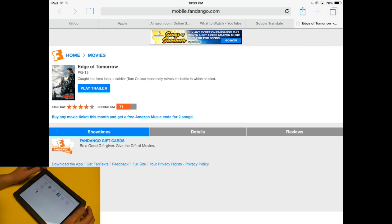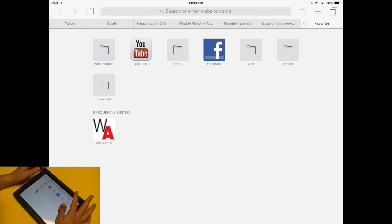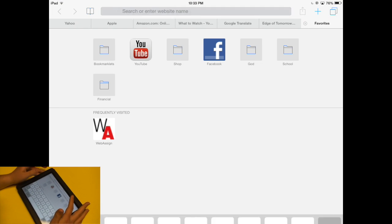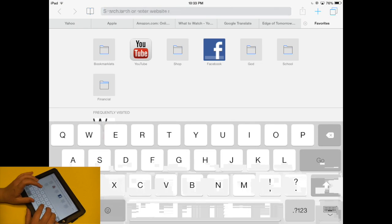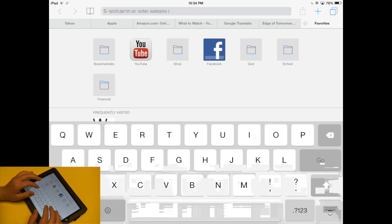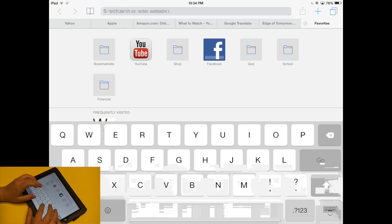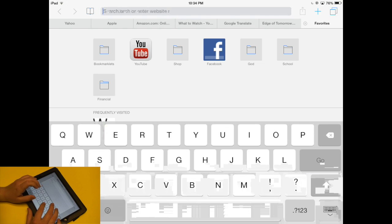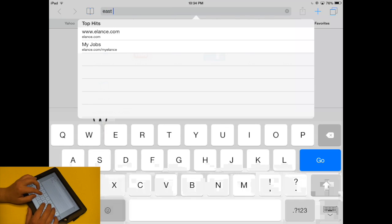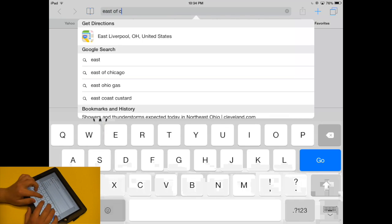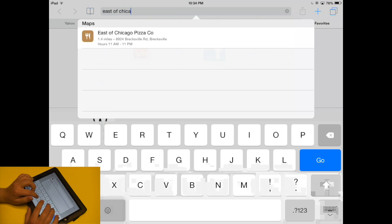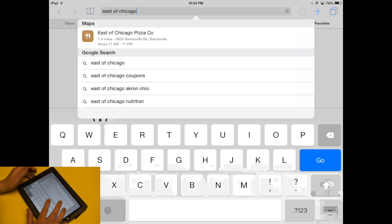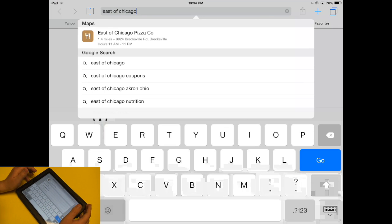Let's open up a new tab. And this time I'm going to search for East of Chicago. And now I get a maps result.